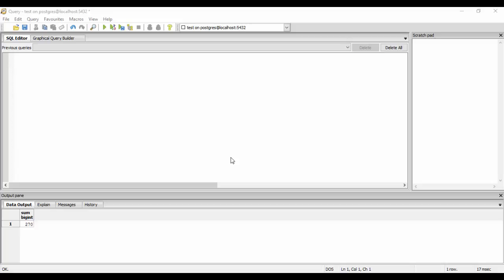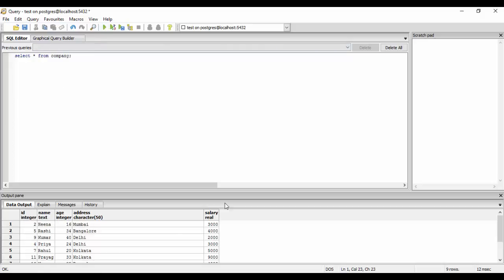So the first aggregate function I'm going to talk about is the array aggregate. First of all, we should be with the data, that is SELECT * FROM company. So as you would see, this is my data of nine rows. So what array aggregate does is that it aggregates the value inside a normal array.